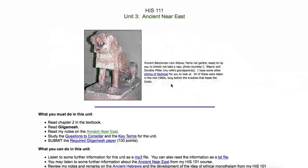Hi, this is Professor Charlie Evans, and this morning I want to talk a little bit about the Ancient Near East. This is material that is relevant for both Western Civ and World Civ courses, online and on campus.